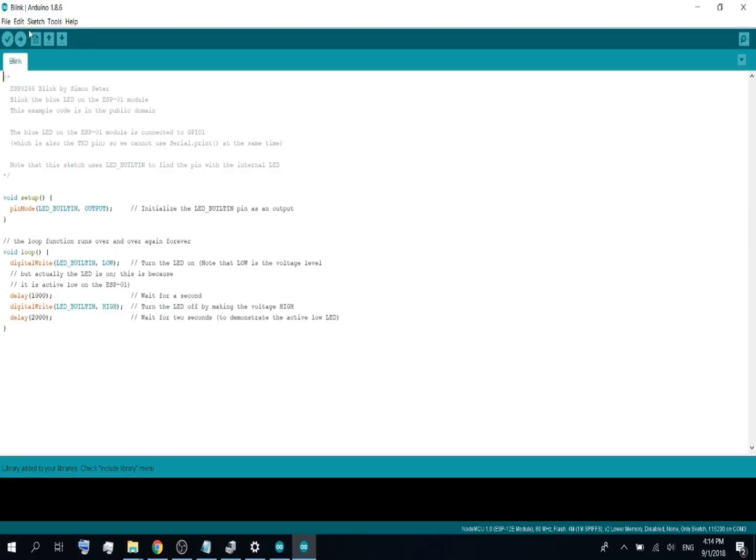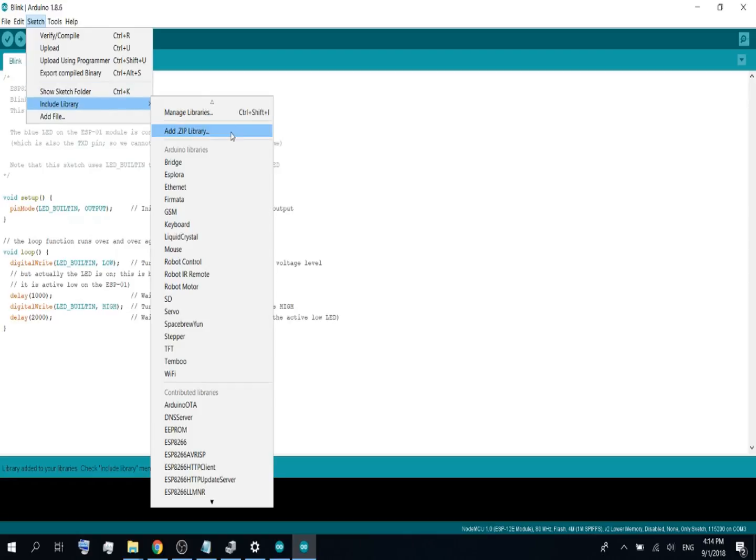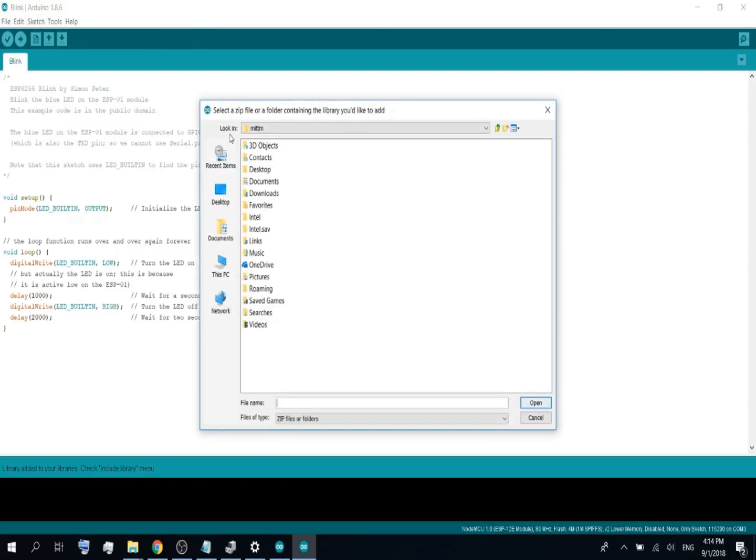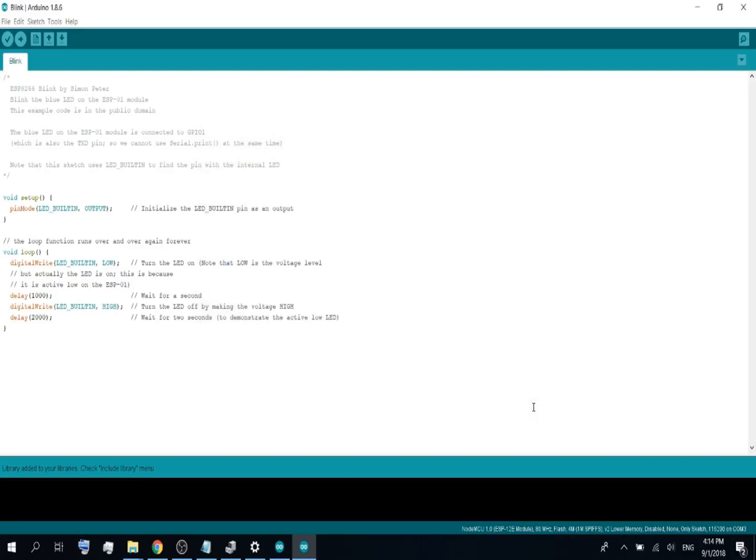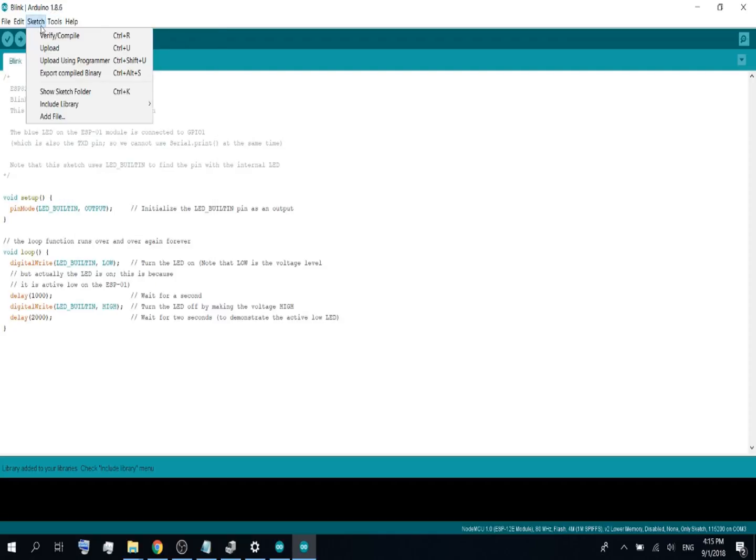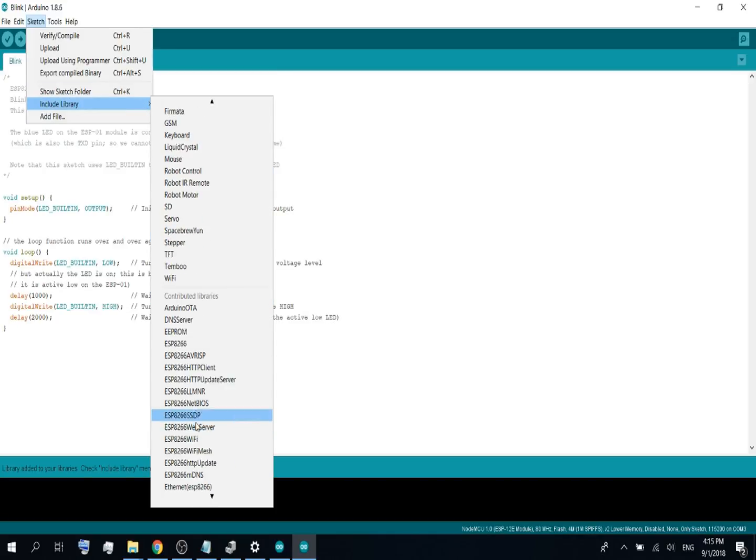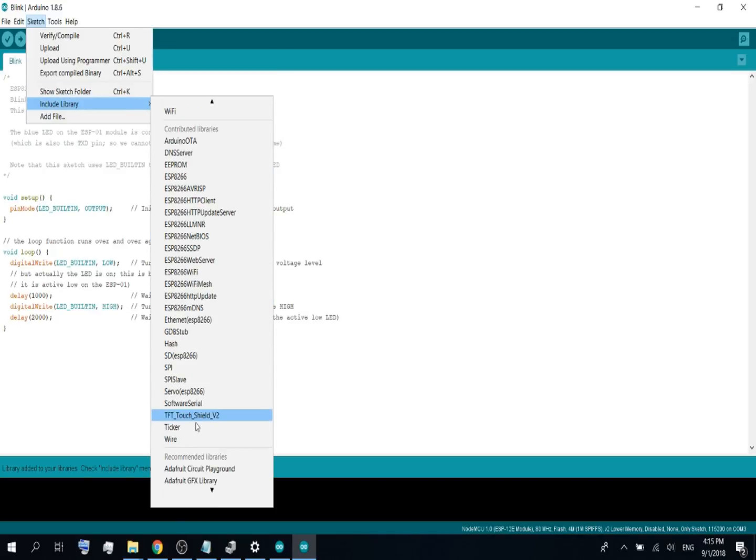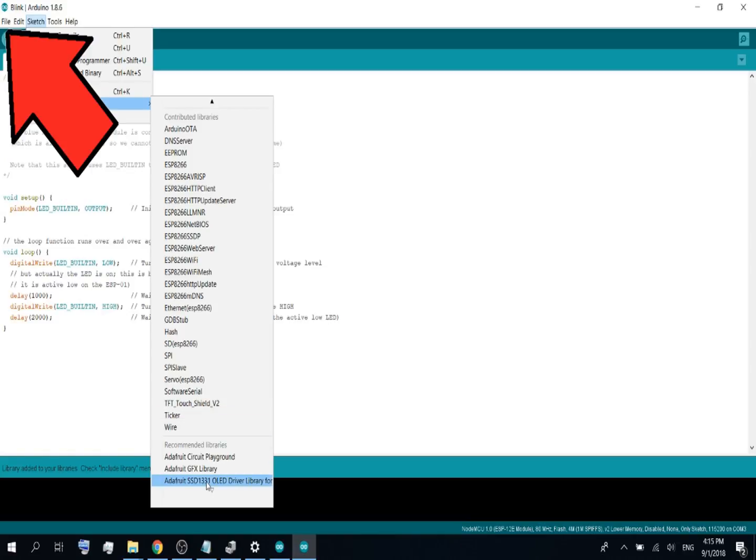Now let's do the same for the other library. Go to your downloads folder, go to the SSD1331 library and click open. And you will also see library added to your libraries. You can check it if you go to include library again and scroll down and here you will see Adafruit GFX and SSD1331 OLED driver library.